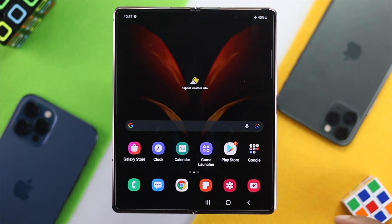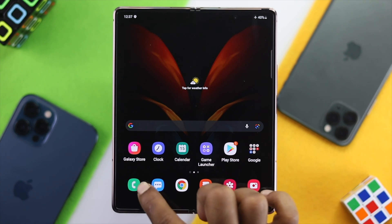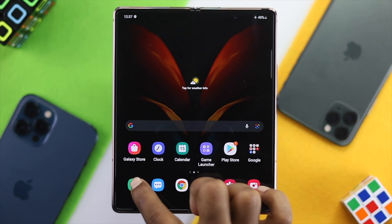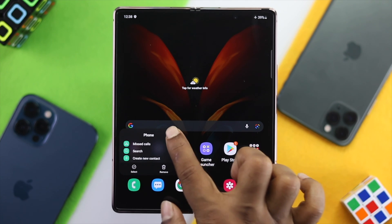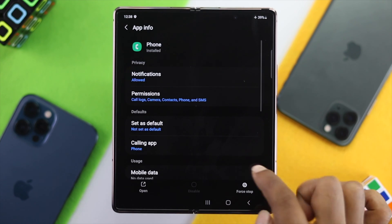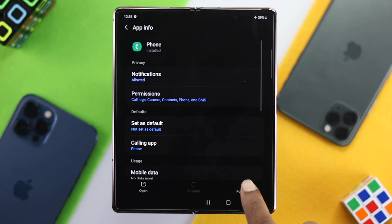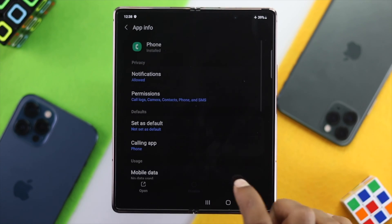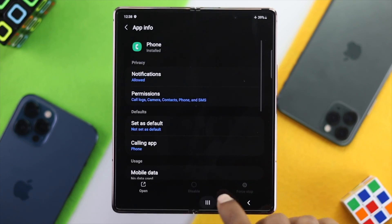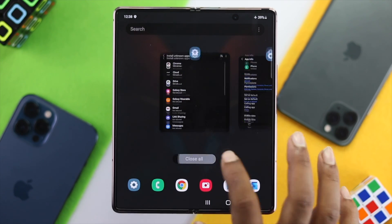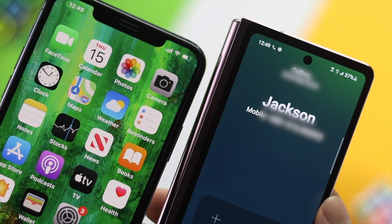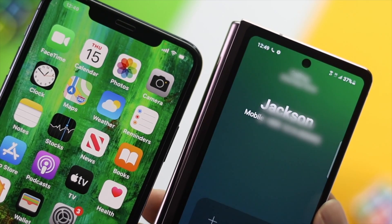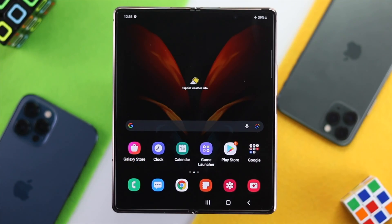Next, press and hold your call application, then tap on the info (eye) icon. Tap force stop and then tap OK. Afterward, check whether your problem is solved or not.